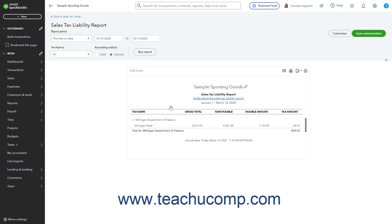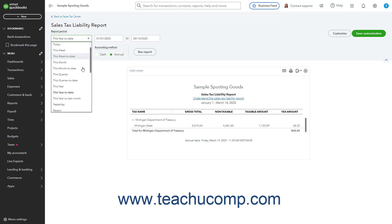To change the date range of the Sales Tax Report to show the data for the desired period, either use the Report Period dropdown in the upper left corner of the report or enter dates into the adjacent calendar selector fields.